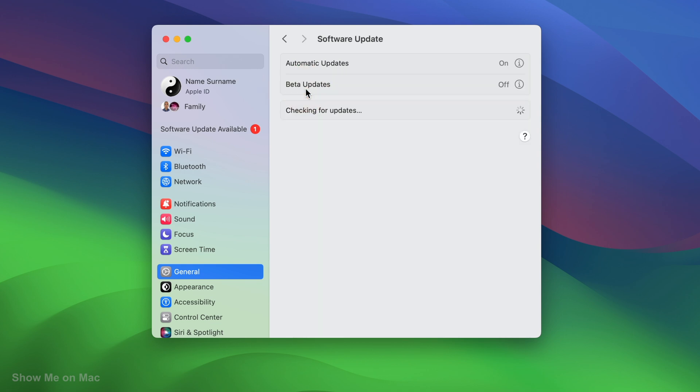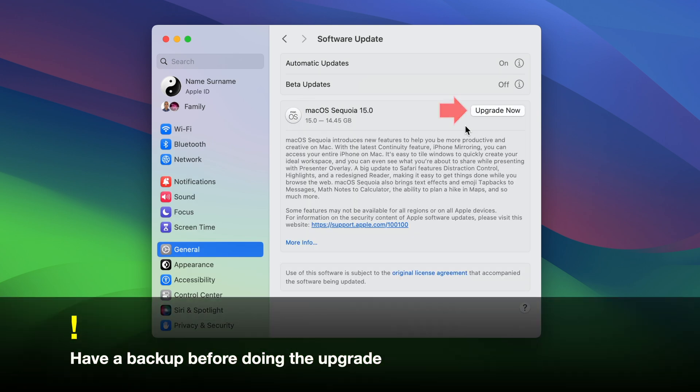Your Mac will check for the software update. Wait for the macOS Sequoia update to show up, and then click Upgrade Now.